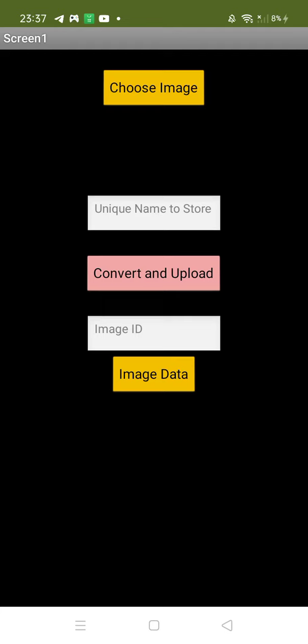Hello inventors, I have created an app. Using this app you can store any image to the Firebase database, and I created it using MIT App Inventor. Let me show you the demo.